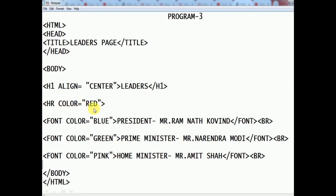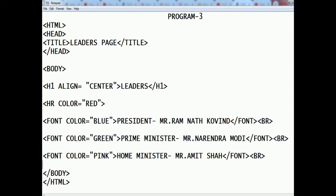We have used the font color attribute because in the question it was said that three different colors are to be used for writing the names. So we are using the font opening tag and closing the font tag at the end. Because we have to use three different colors, we need three different font tags.